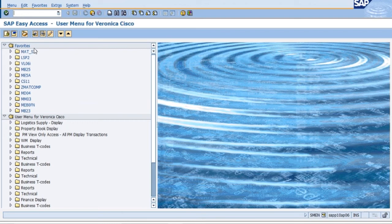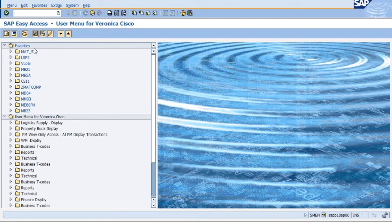As you can see here, there's some pictures there for you to navigate. We see the pencil there letting us know that we can edit or make a change. We see the trash can next to the pencil letting us know that we can delete a transaction code from our favorites.